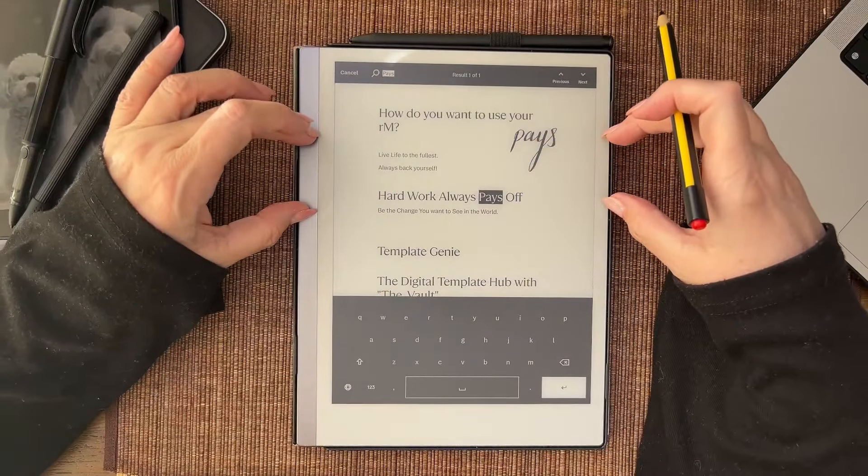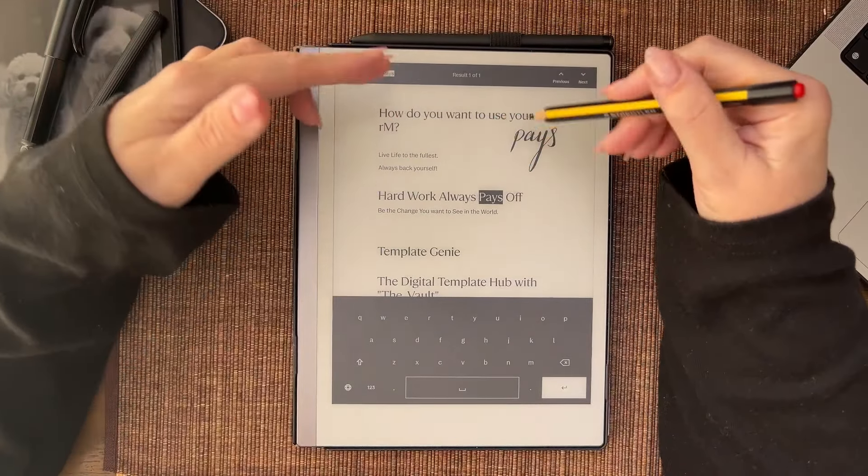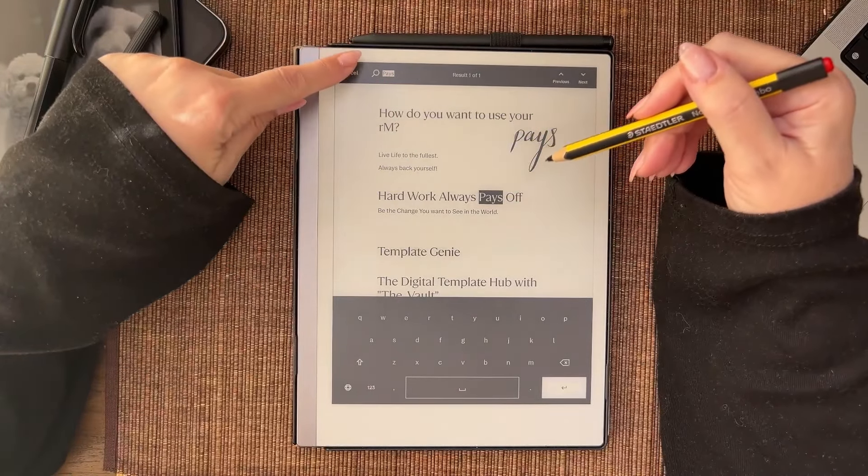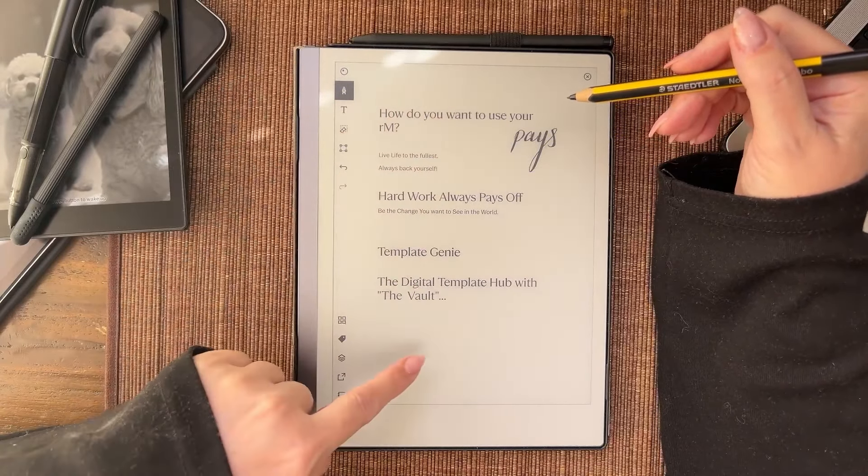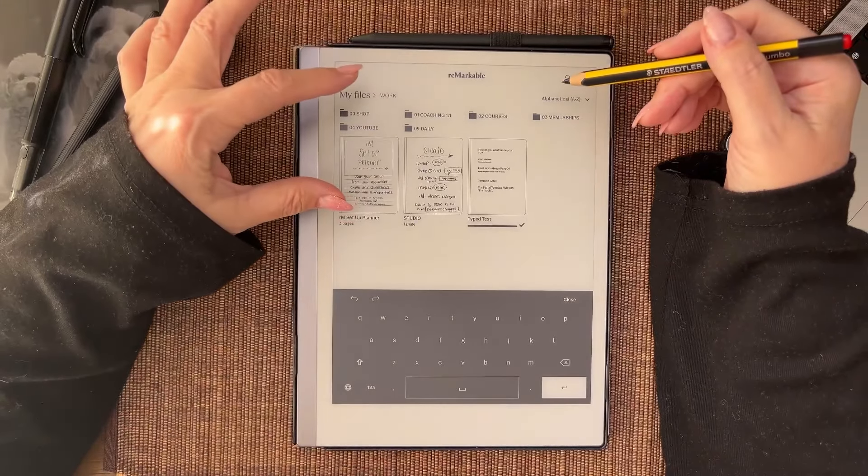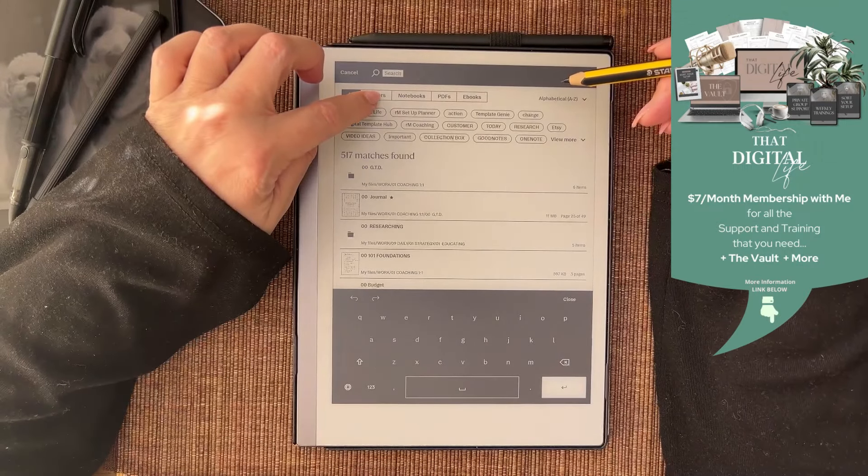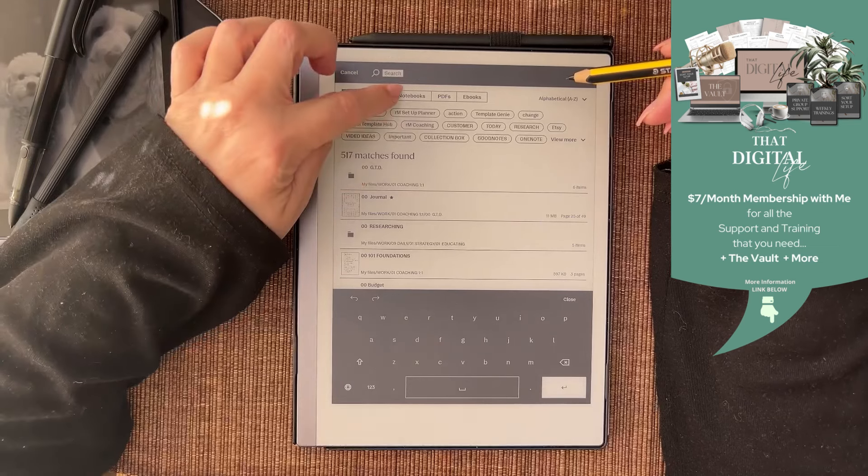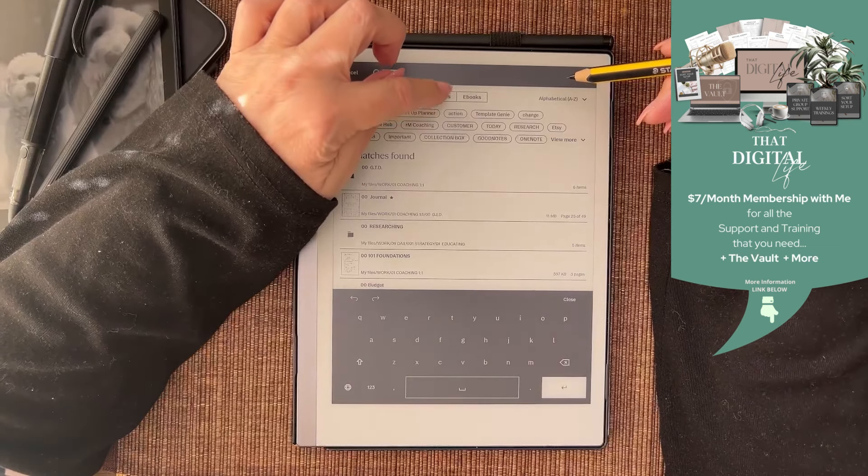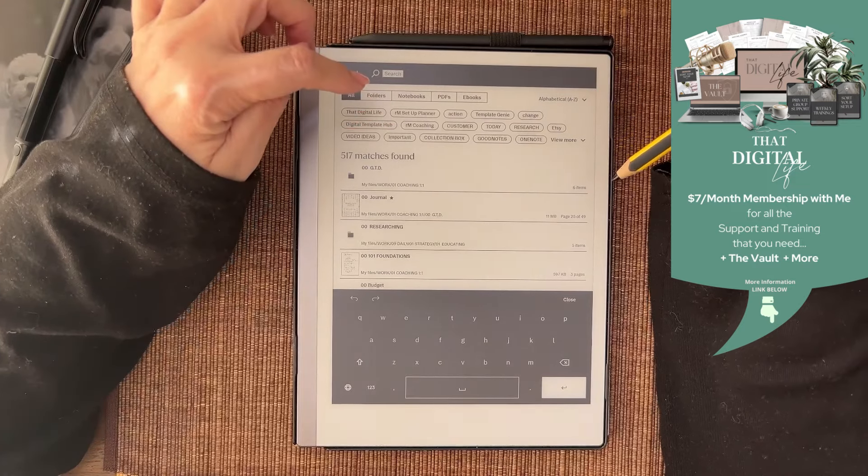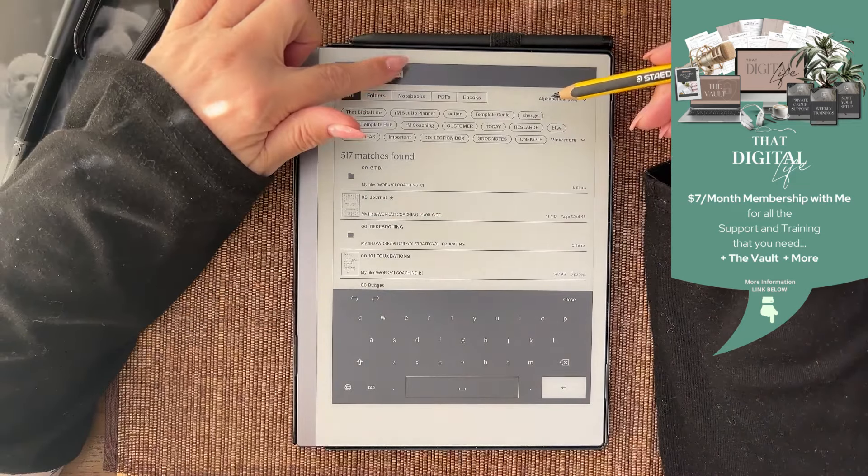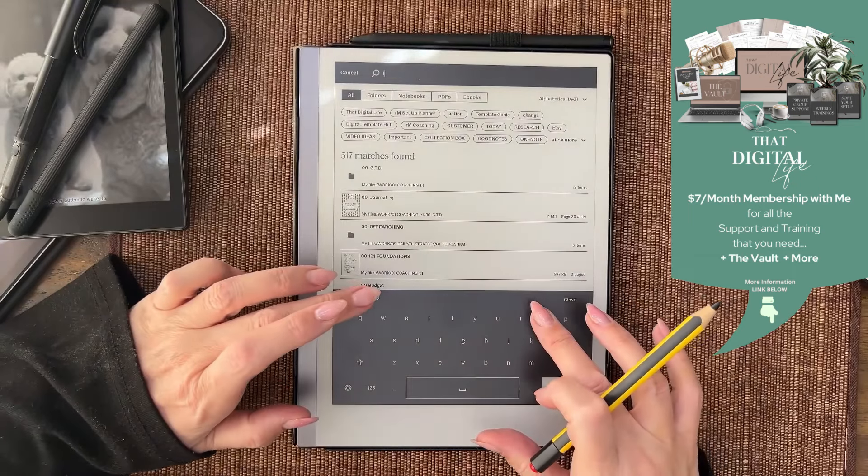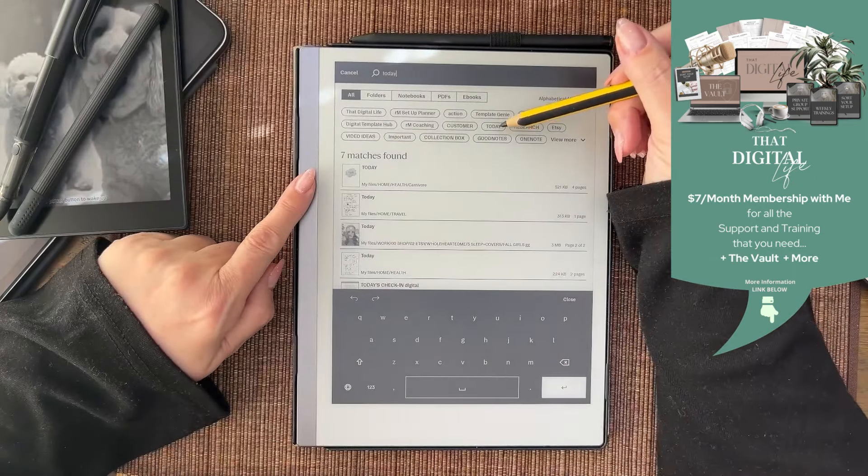One finger from the top closes the document. Out here it works with folder names, file names which are notebooks, PDFs and ebooks, and tags. That's what you can search for.